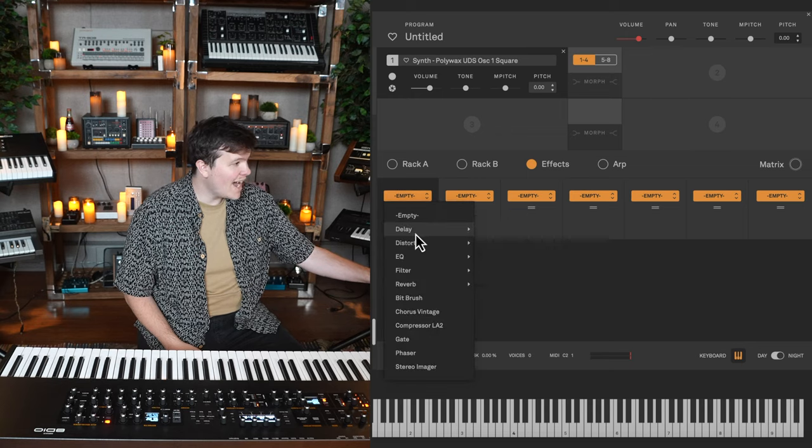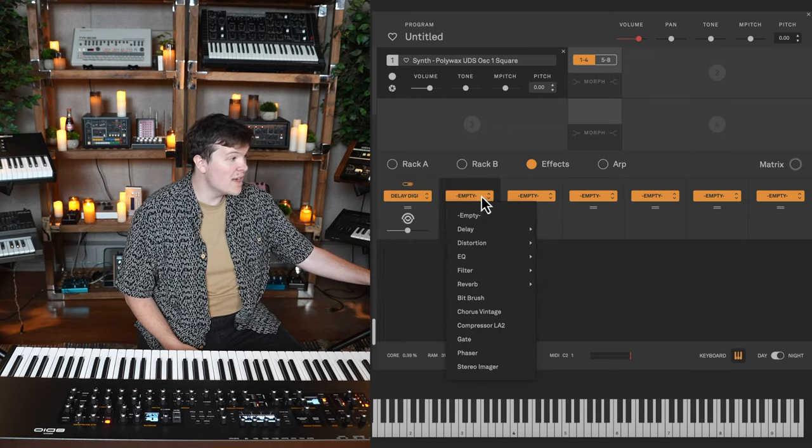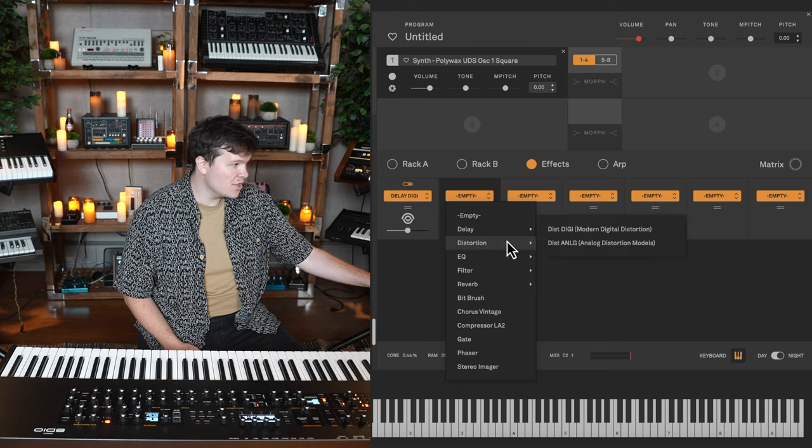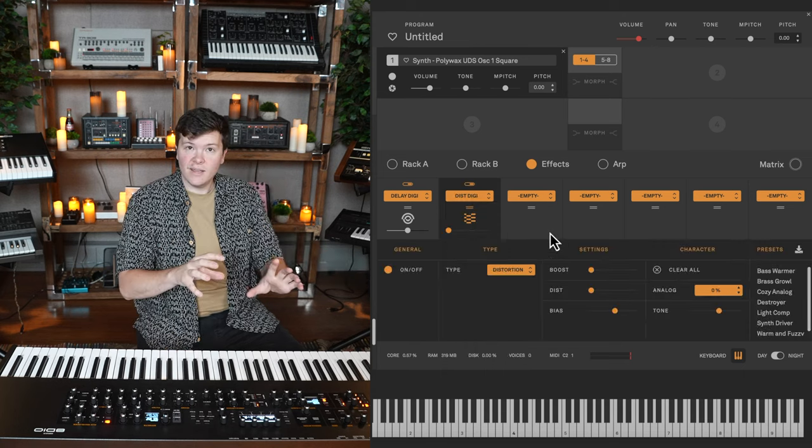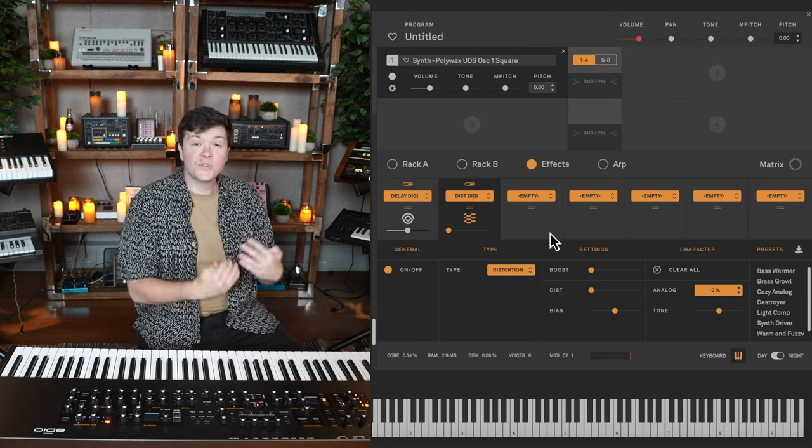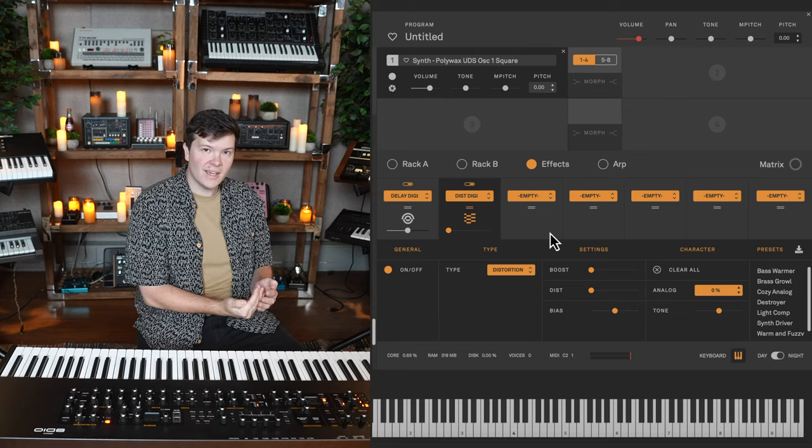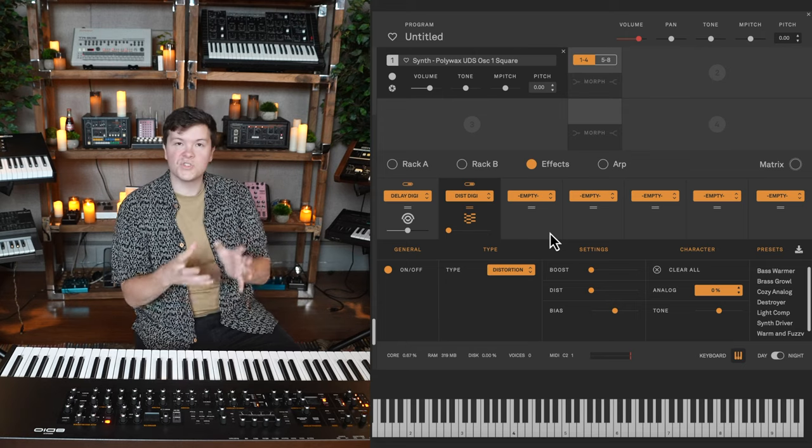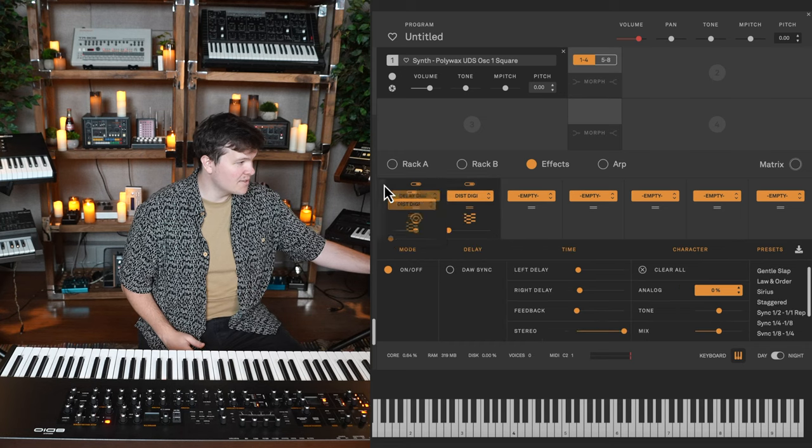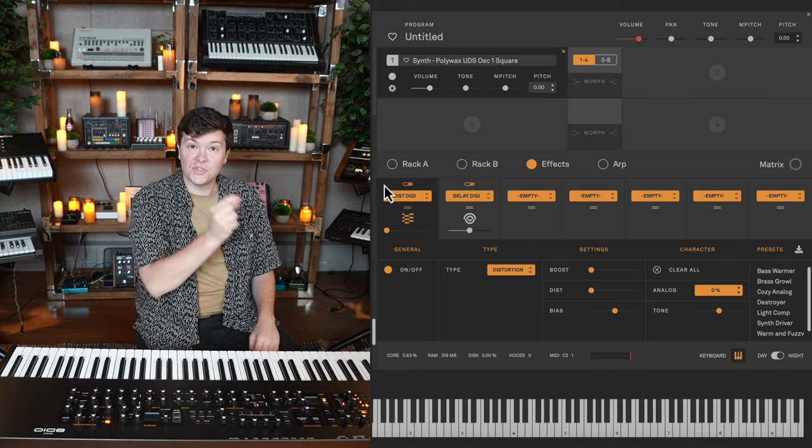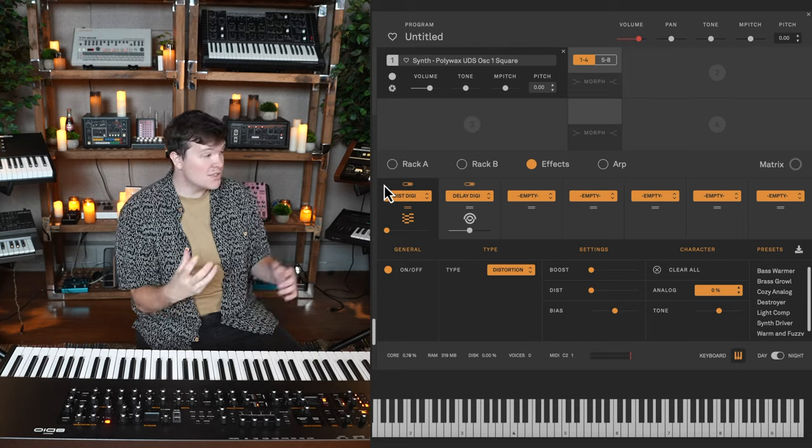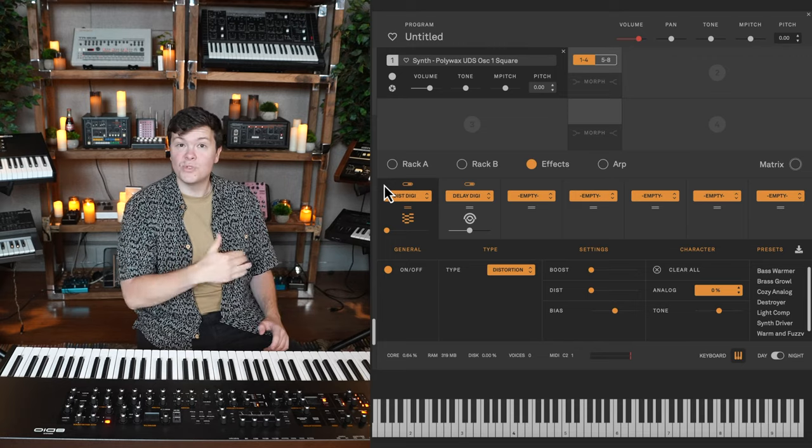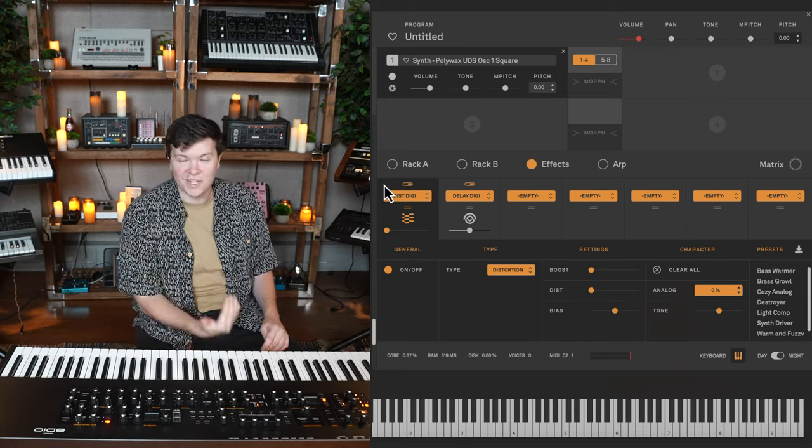Before we get too deep, one thing I should mention about the effects section. The order of your effects matters. It goes from left to right, literally. So let's say I have a delay and then a distortion. The tone will play into the delay. The delay will affect that tone. And then the result of that tone and the delay will be distorted. If I switch the order of these effects, the tone goes into the distortion. The distorted affected tone then goes into the delay. And that is what's repeated. Play around with the order of your modules because the signal flow does matter.